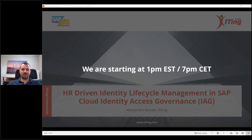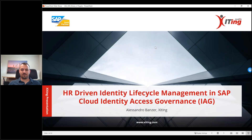Hello everyone, Michael Kummer here, and Alessandro - welcome to our webinar today. Thanks so much for joining us. This webinar has been long overdue; we've had some technical issues and our presenter wasn't available, but finally we made it happen. Today Alessandro is going to talk about HR-driven identity lifecycle management and SAP Cloud Identity Access Governance, or IAG. Alessandro will break it down and show how you can leverage that.